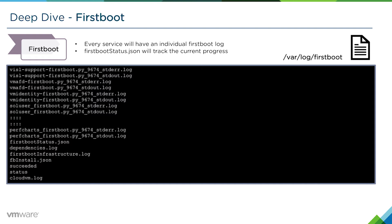There's also a firstbootStatus.json file, and that will track the current progress. This file is very useful for troubleshooting issues, especially if one of the first boot services fail, to identify which actual first boot failed.